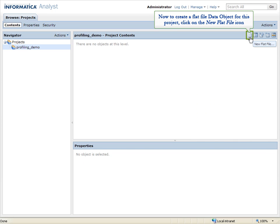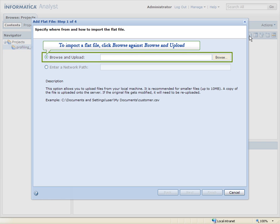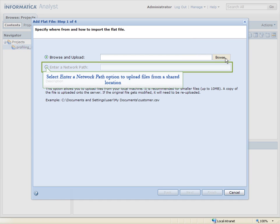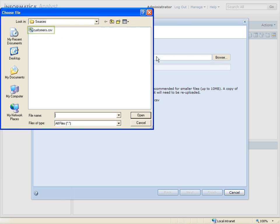Now, to create a flat file data object for this project, click on the New Flat File icon. To import a flat file, click Browse against Browse and Upload option, or select Enter a Network Path option to upload files from a shared location.